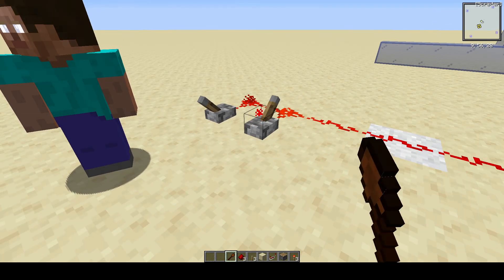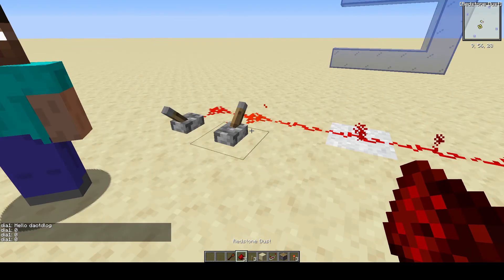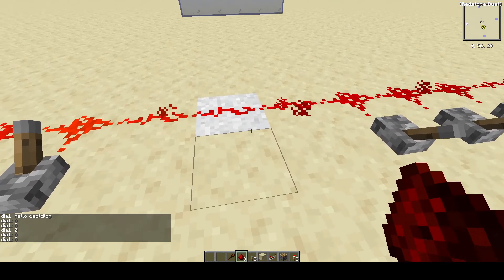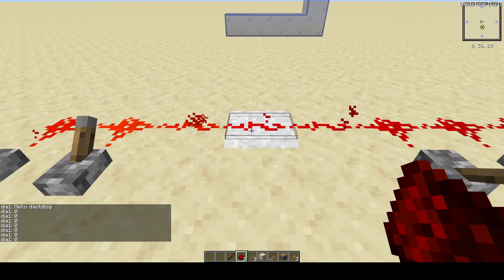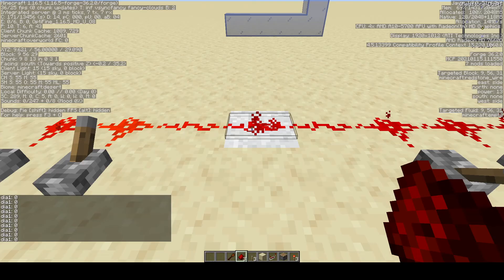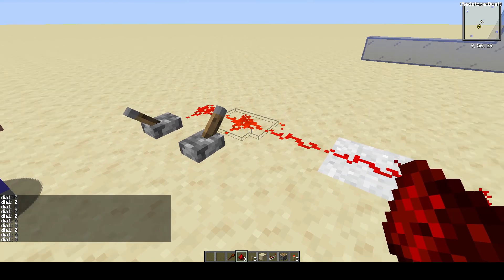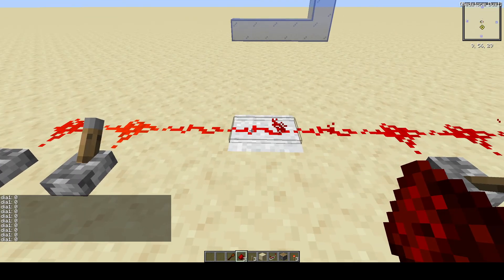If we throw that switch and click on him, he says it's 0. But if you hit F3 it says it's 13, which makes sense because it's 15, 14, 13.